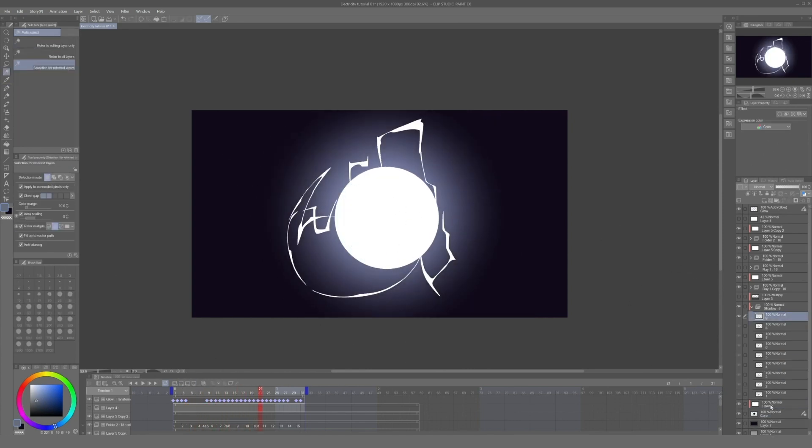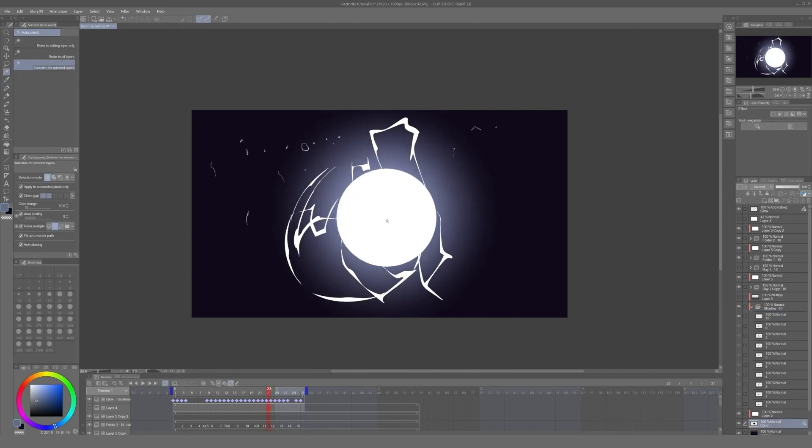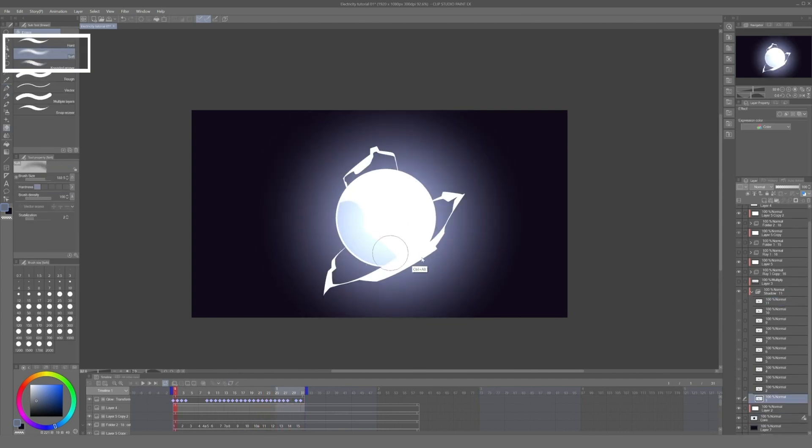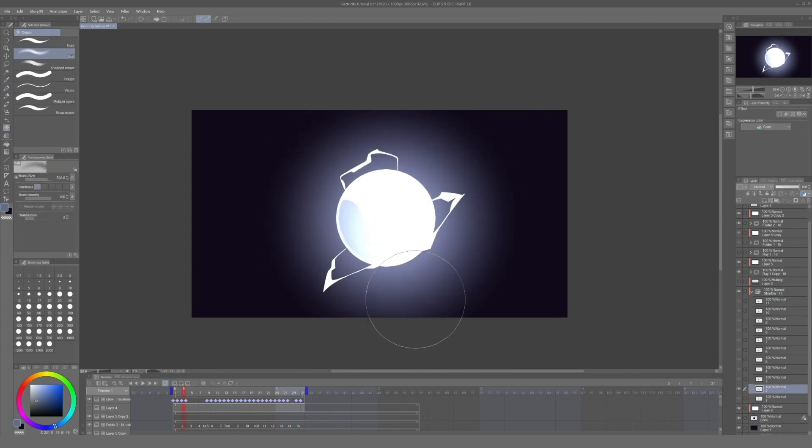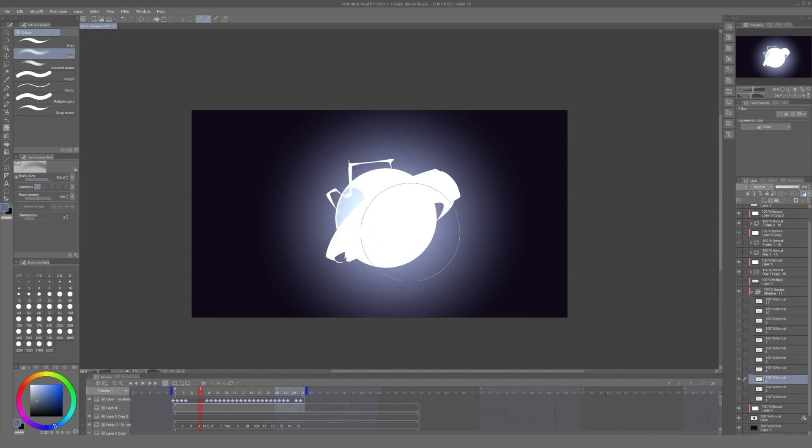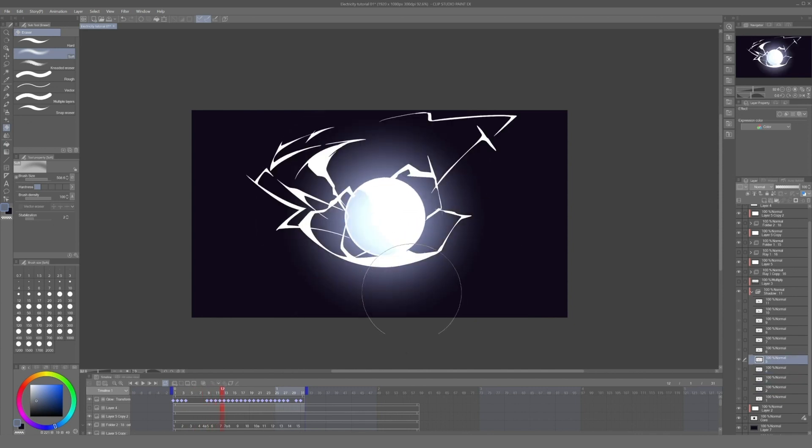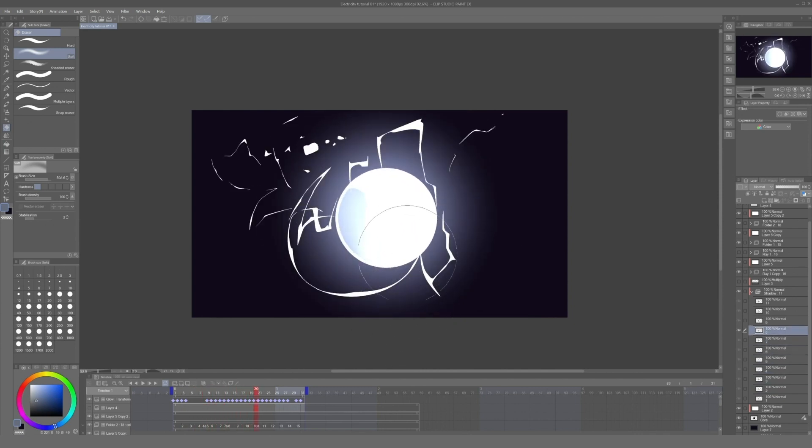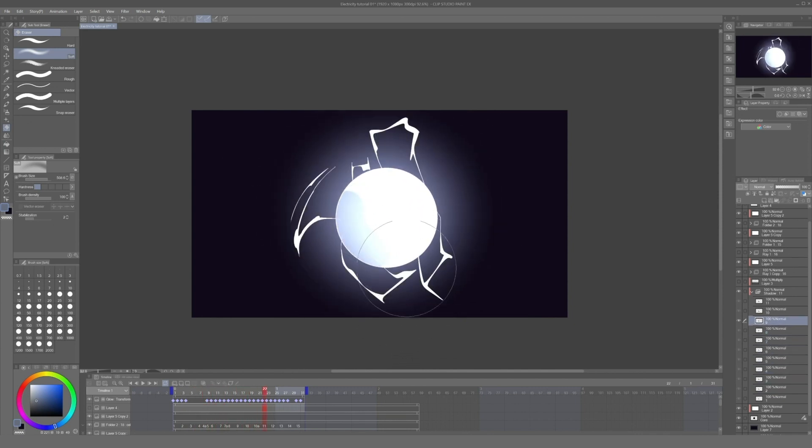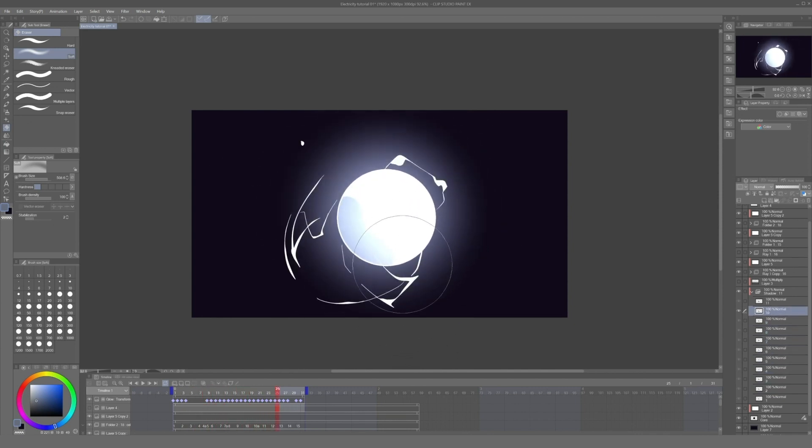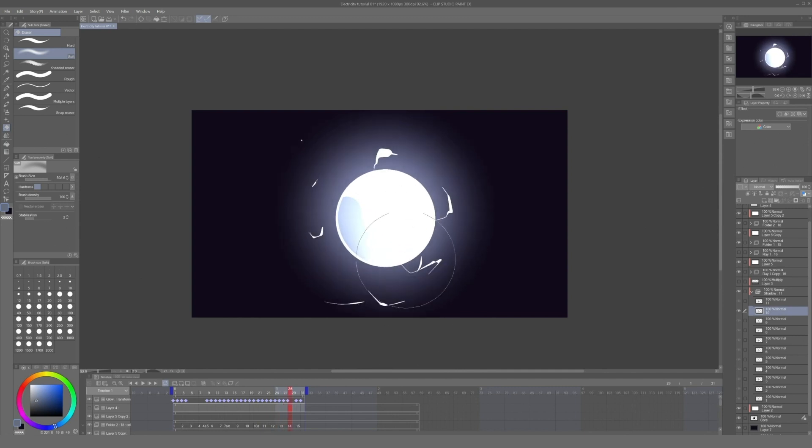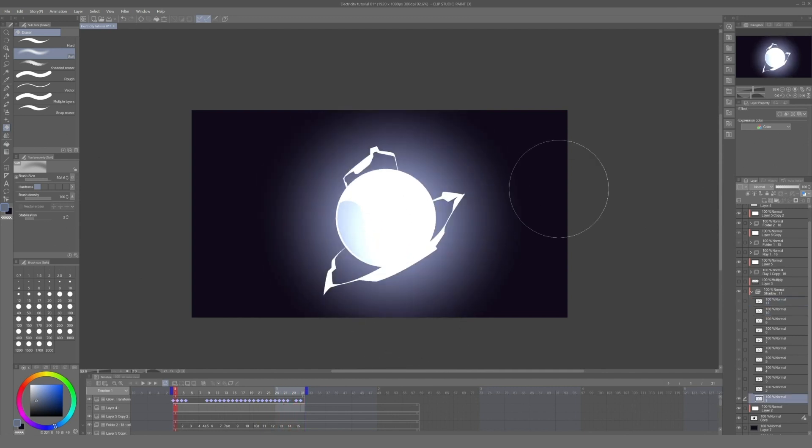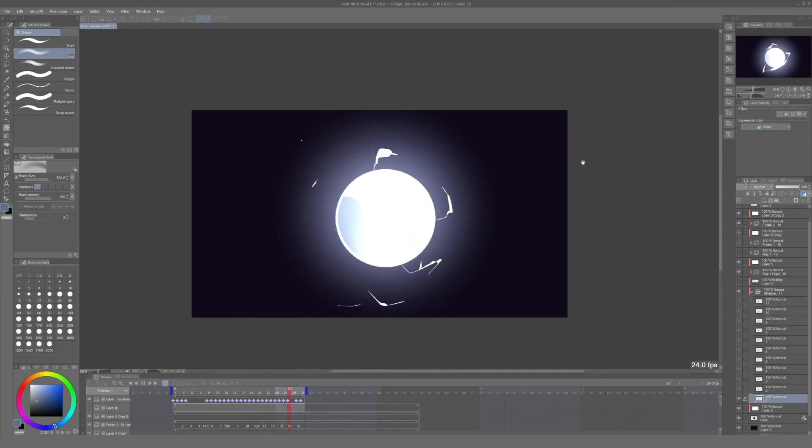And finally, once all of these frames are done, we can take the soft eraser and delete the bottom part of the shadow to create a soft transition between the illuminated area and the hard shadows. Now we press play and this is how our finalized animation looks.